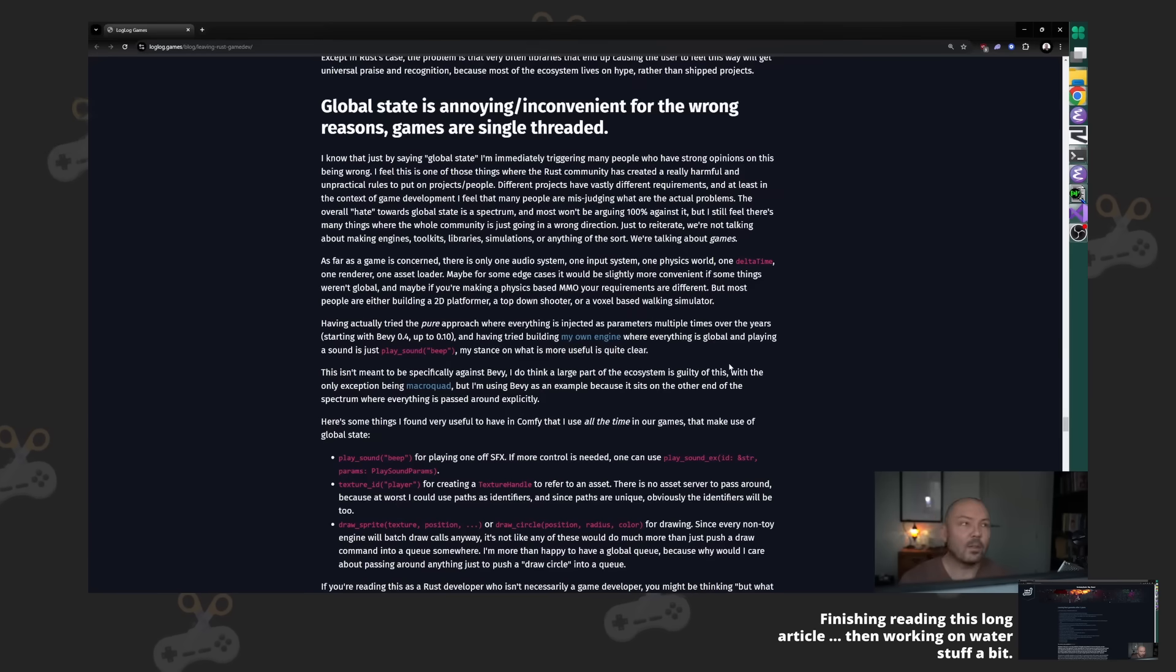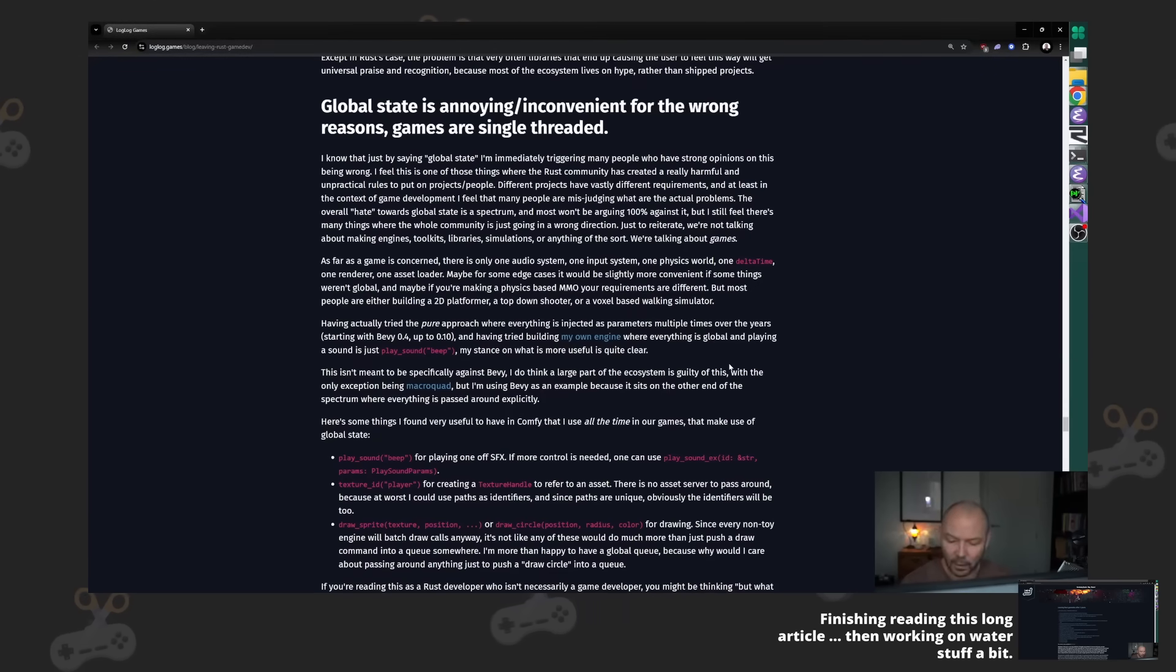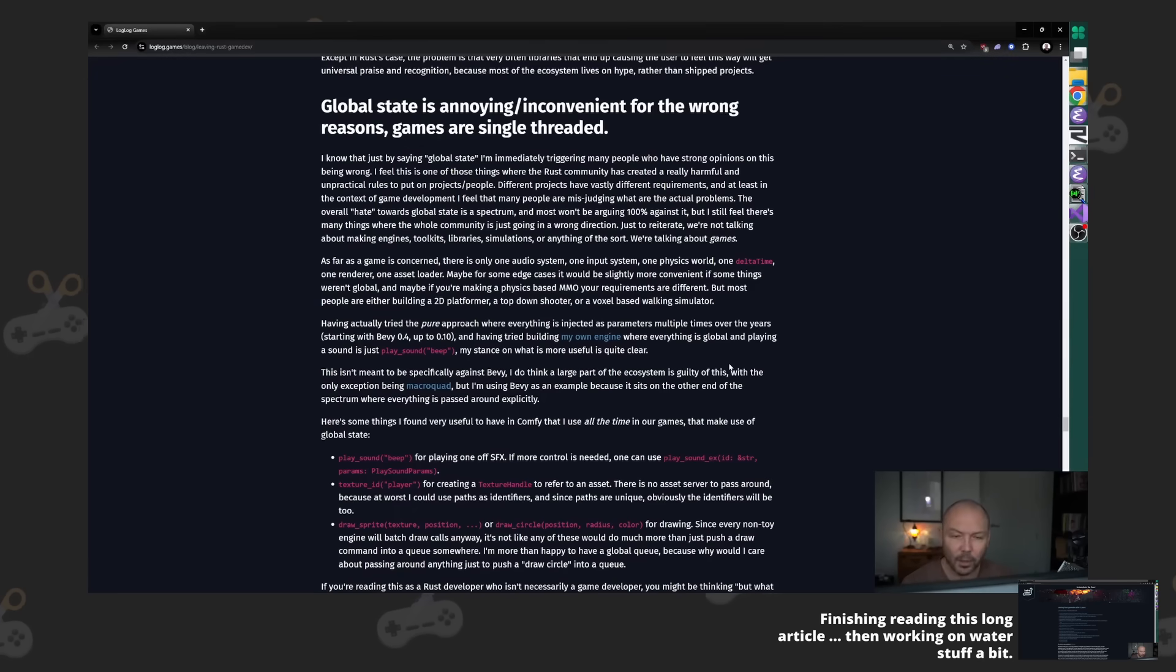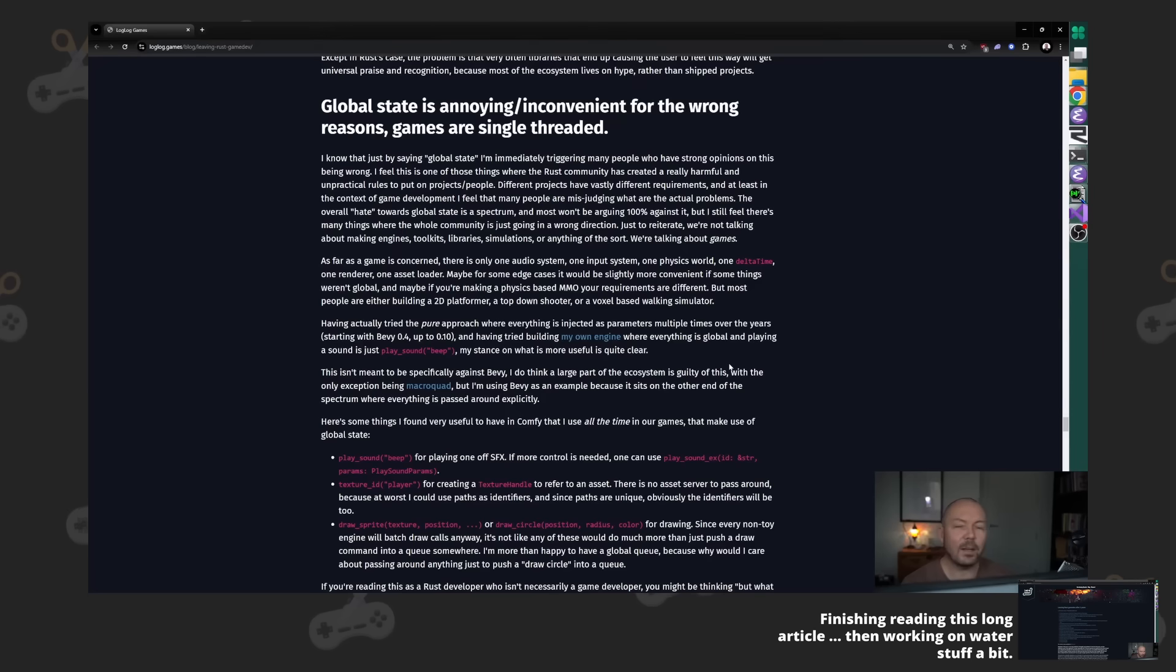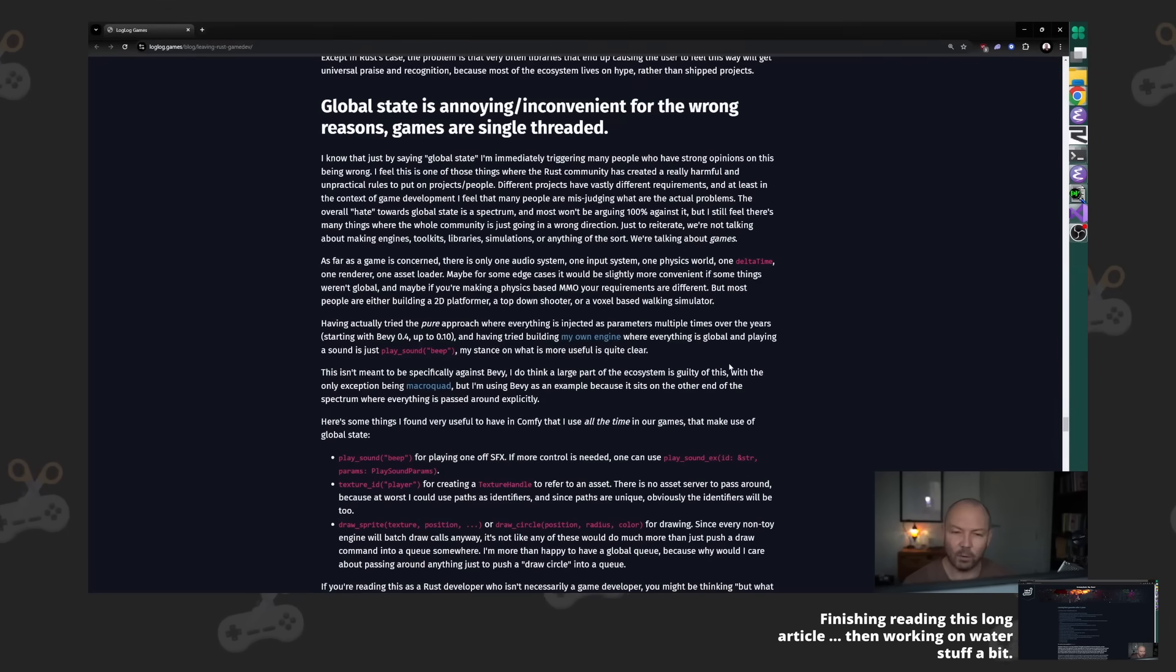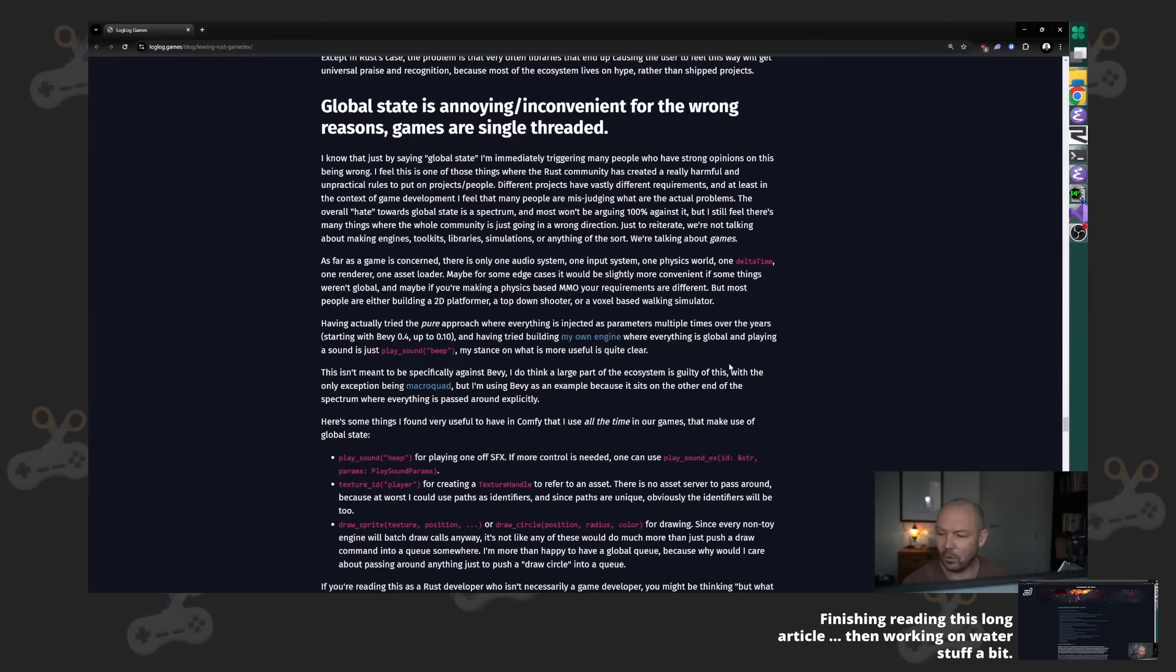Yes, incorrect amounts of global state will make your program messy. If you have a lot of natural global state, bad management of that can be a problem—yes, it can cause bugs. But pretending like there shouldn't be any is also stupid. It'll make your program too complicated and affect your engineering ability.